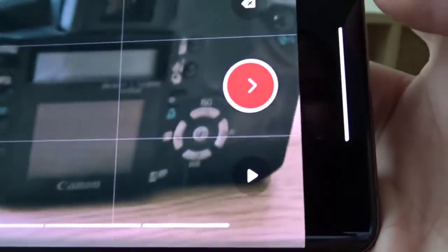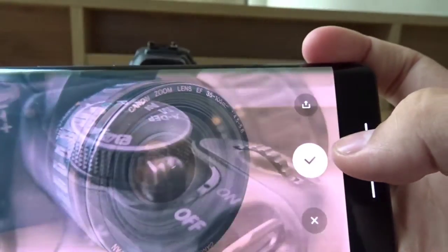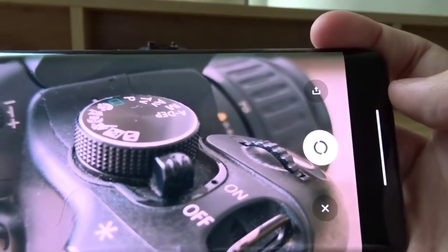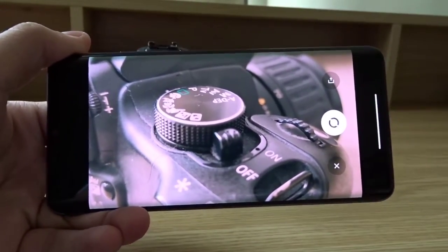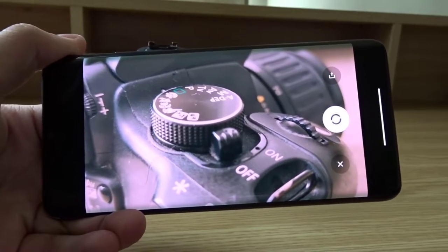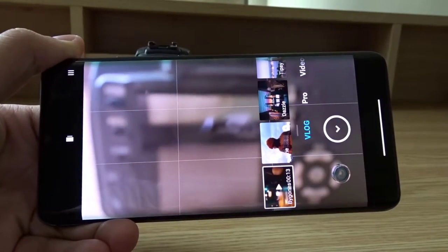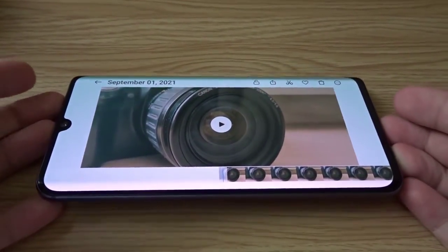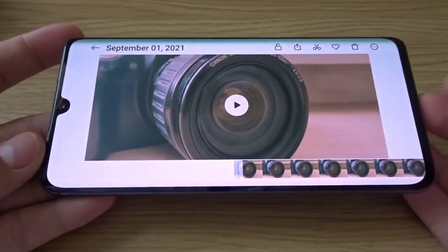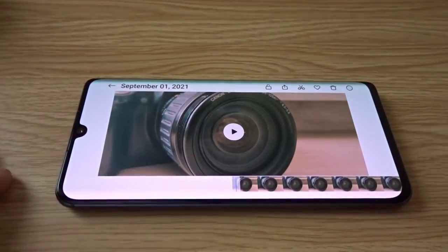When you're done, press this button and check. Now it's saving. The finished video can be found in your phone's gallery app. Let's watch it.